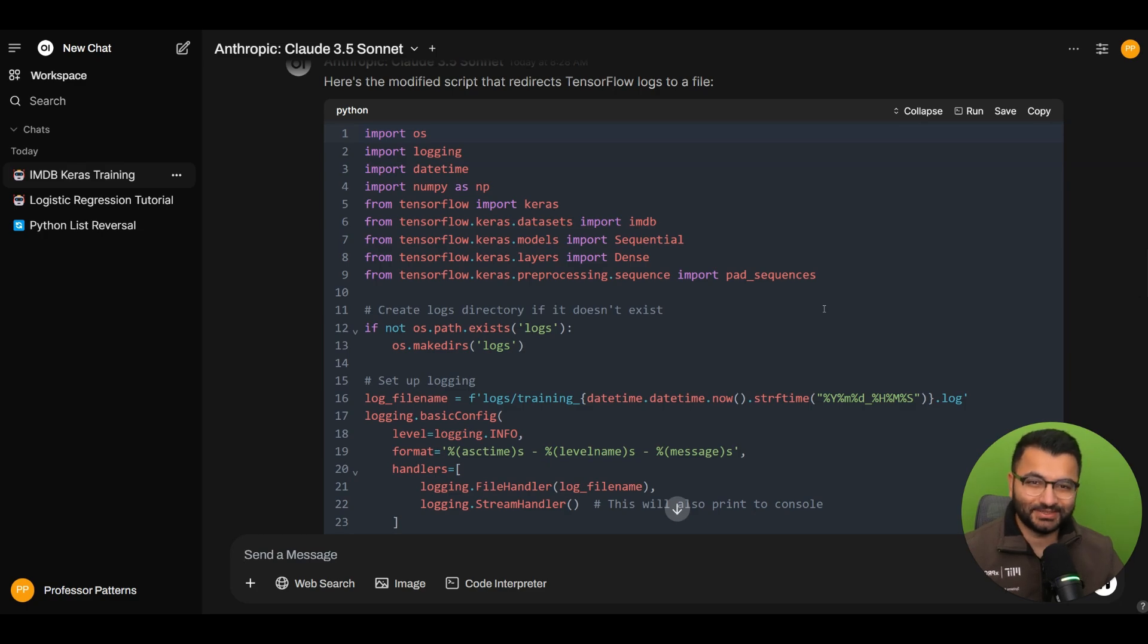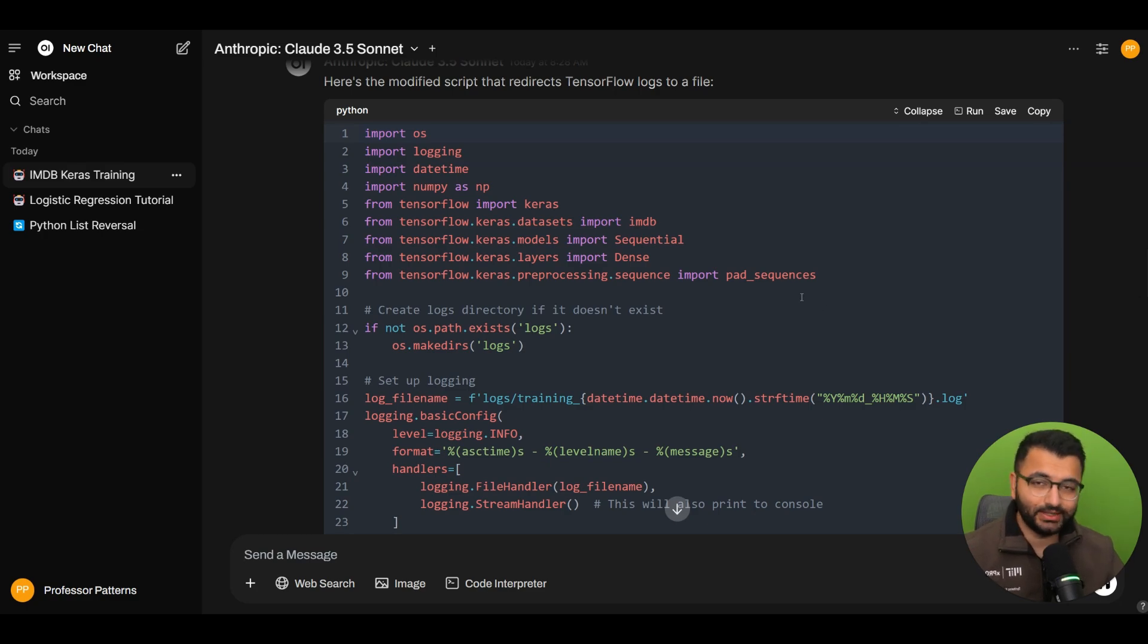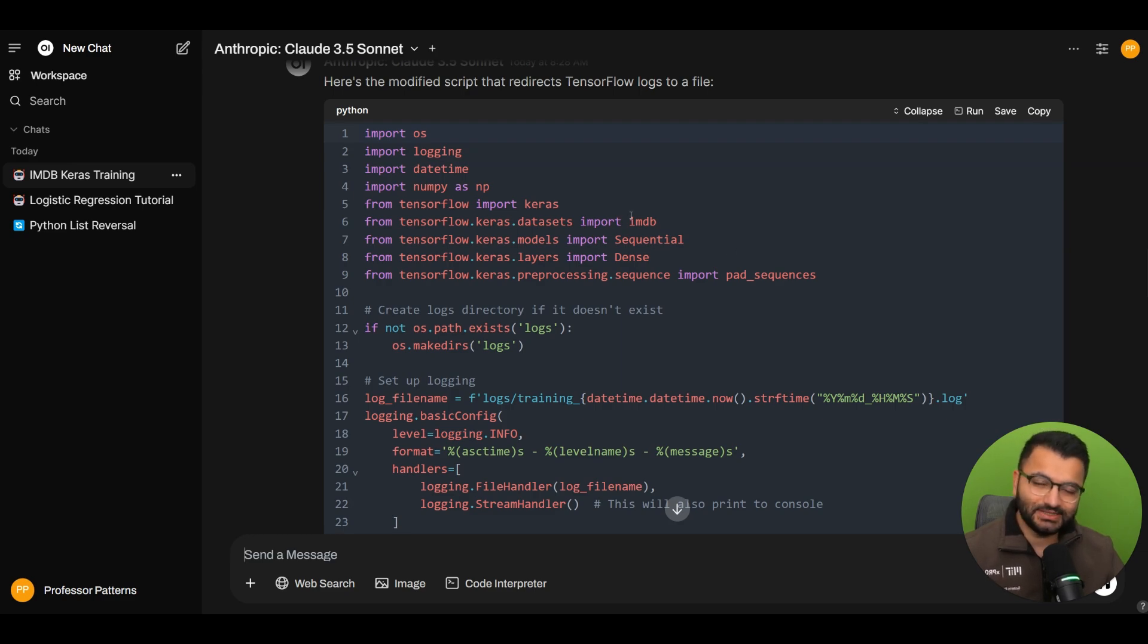Hello everyone, this is Professor Patterns and in this video we're going to be looking at the code interpreter function on OpenWebUI.